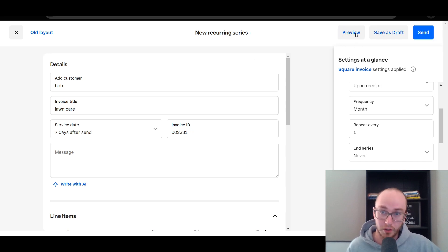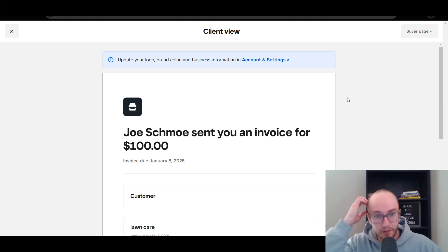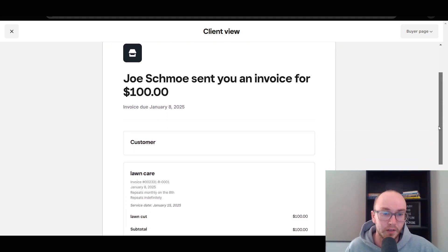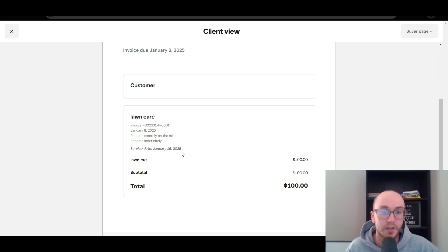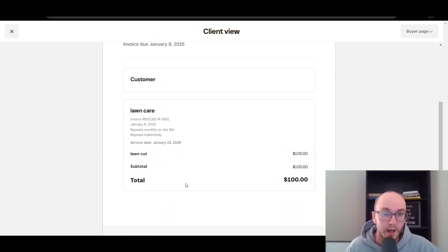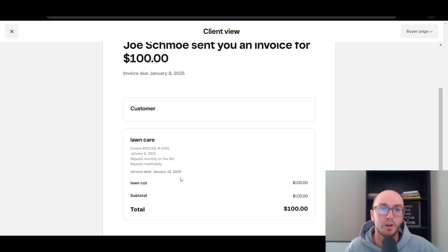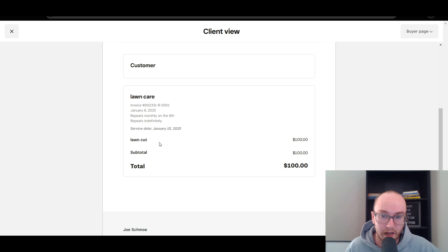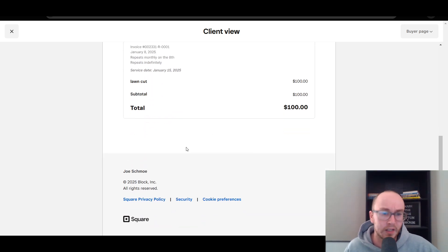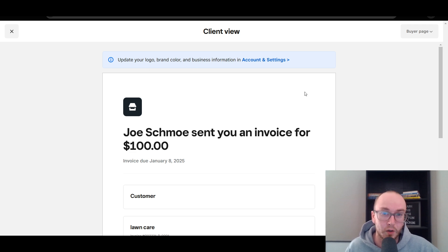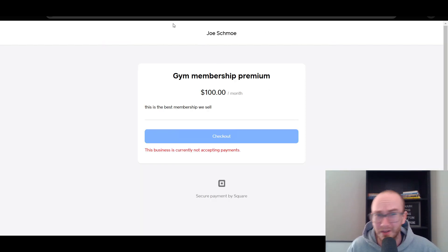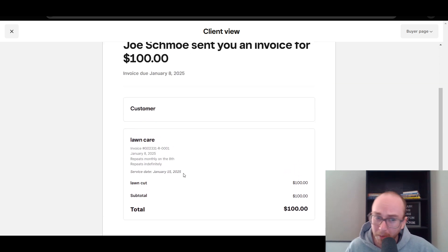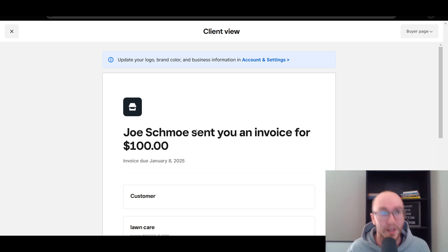We're going to preview it just to show you what the overall view looks like for the client. As you can see, Joe Schmo sent you an invoice for $100 — invoice due, lawn care. This will be repeating: it repeats monthly on the 8th because this is a recurring invoice, and it repeats indefinitely. You can easily go in and cancel this for customers as well if you need to in the future. This is what it looks like to get set up with those recurring payments via invoices. You can add a lot more details and information, and it can look a little more professional. You have a bit more flexibility by doing it via invoices versus just payment links. Payment links is a lot simpler and easier to use, but invoices may look more professional for certain types of businesses.